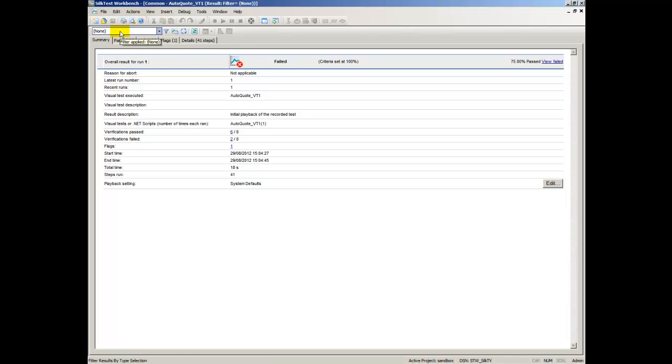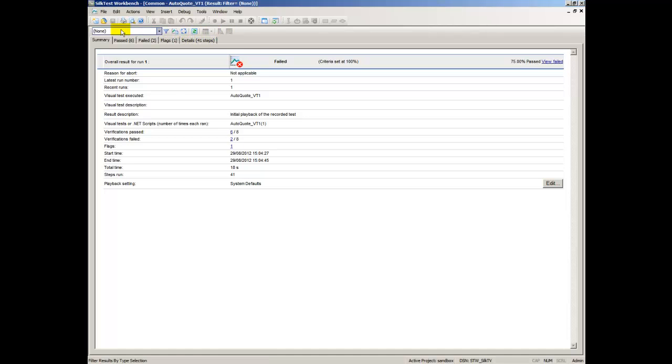In addition to the Visual Navigator, the Result Window contains the following features and functionality: the Result Window Toolbar and the Result Window Tabs.